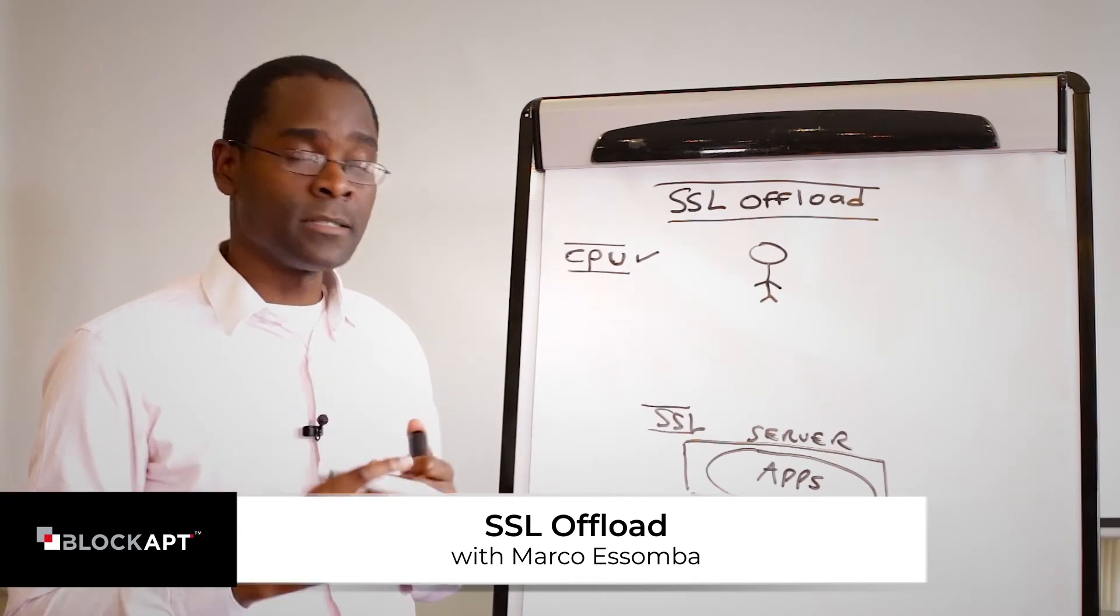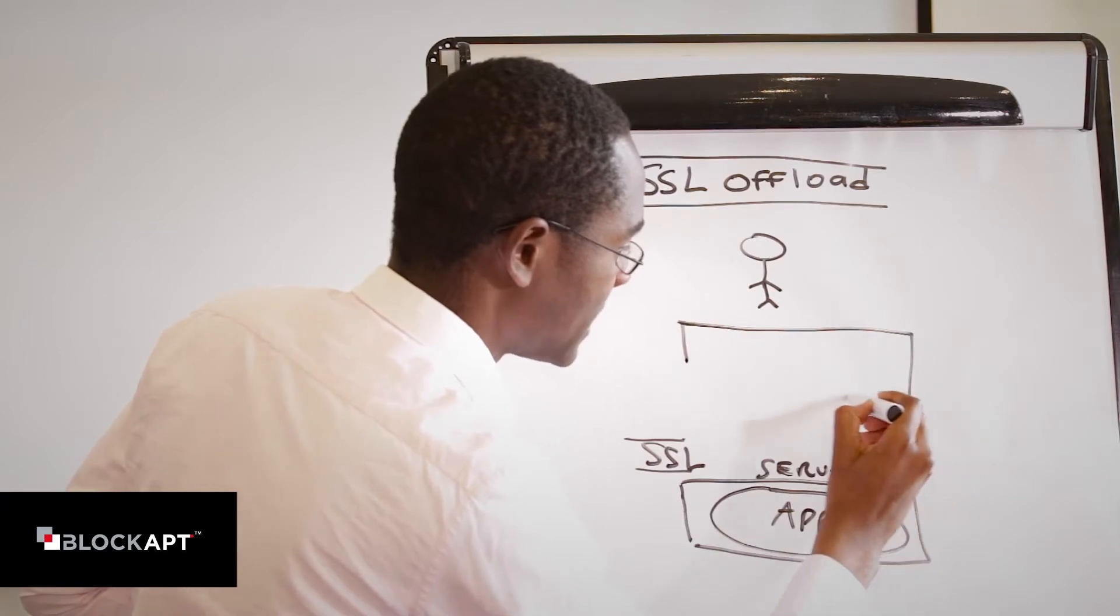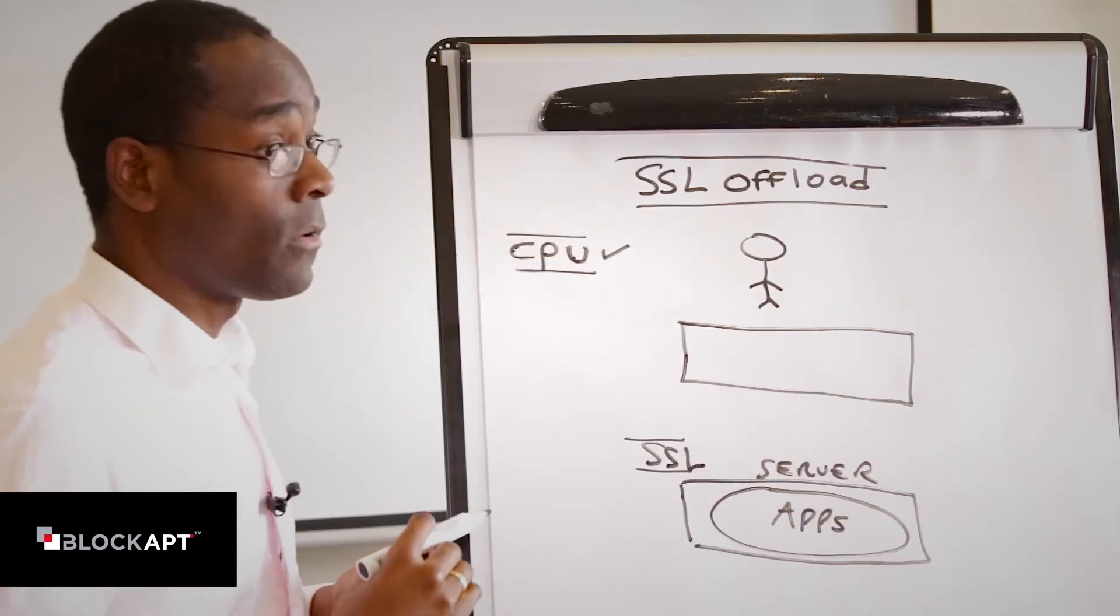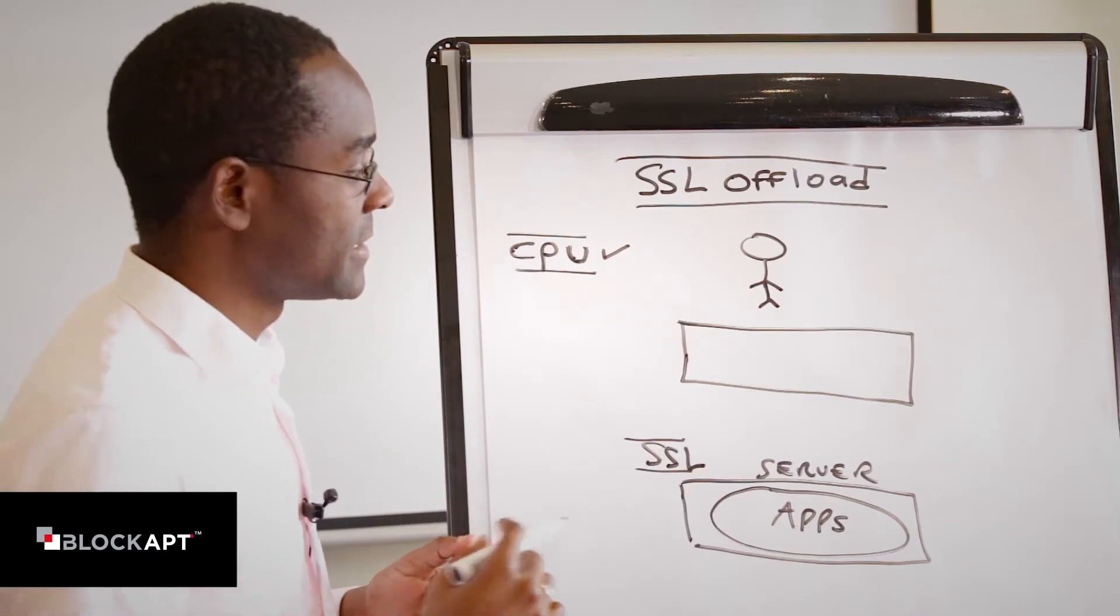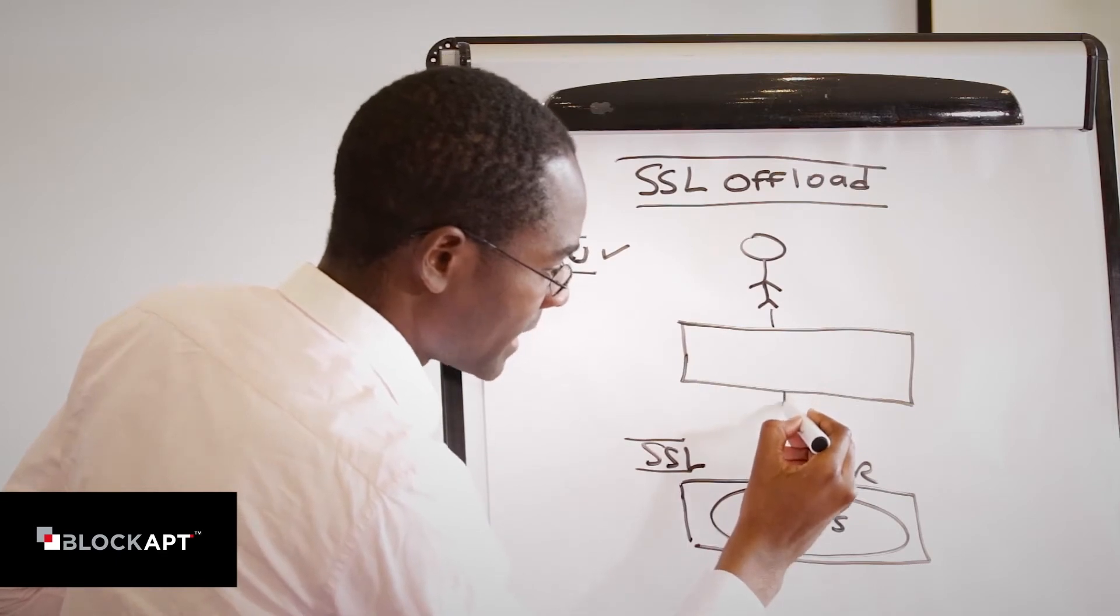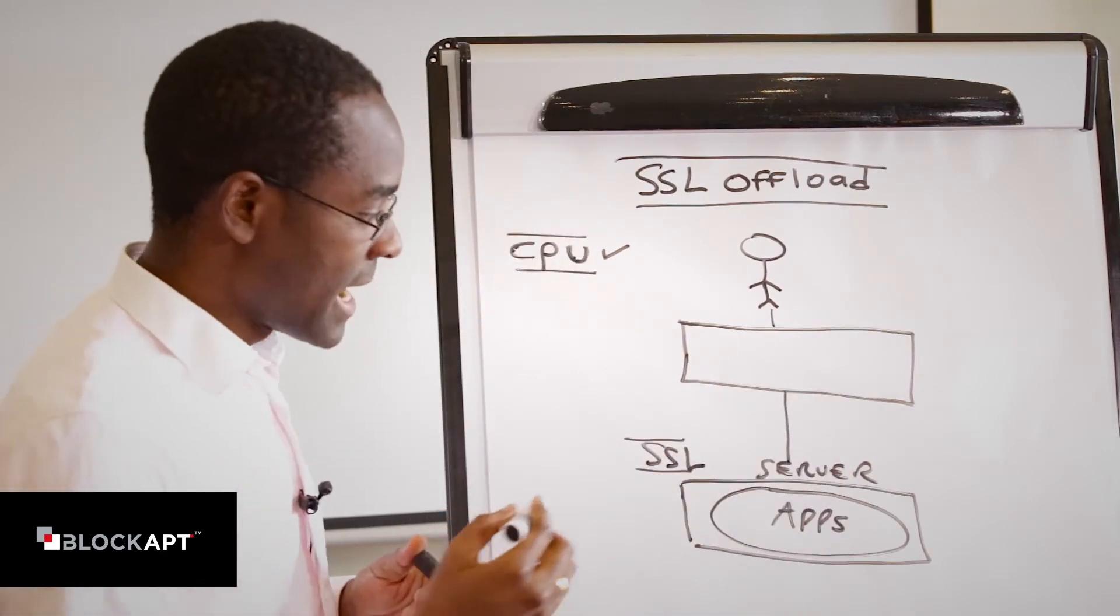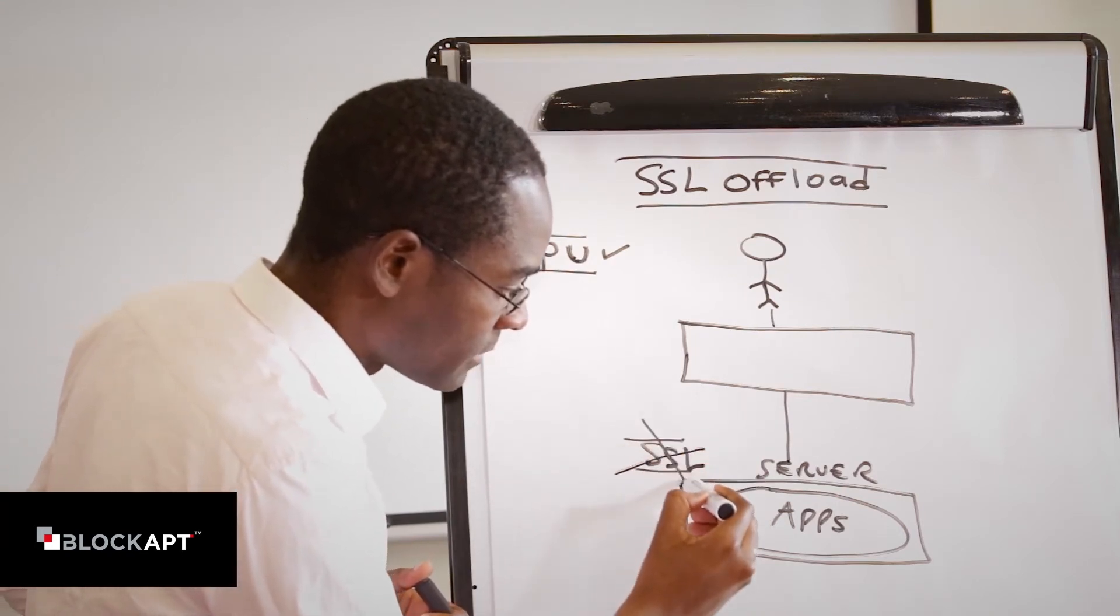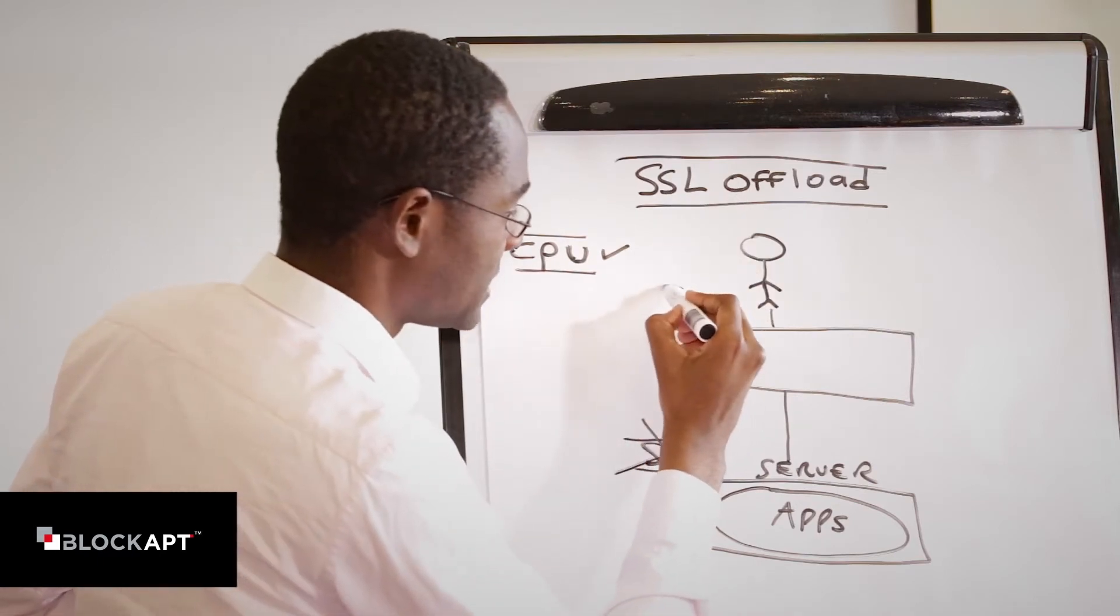And that device is usually called my SSL offloader or my application delivery controller. That's going to stick between the client and my backend system. Essentially, I don't need to have any of the SSL on my backend server. I can actually offload it to this device.